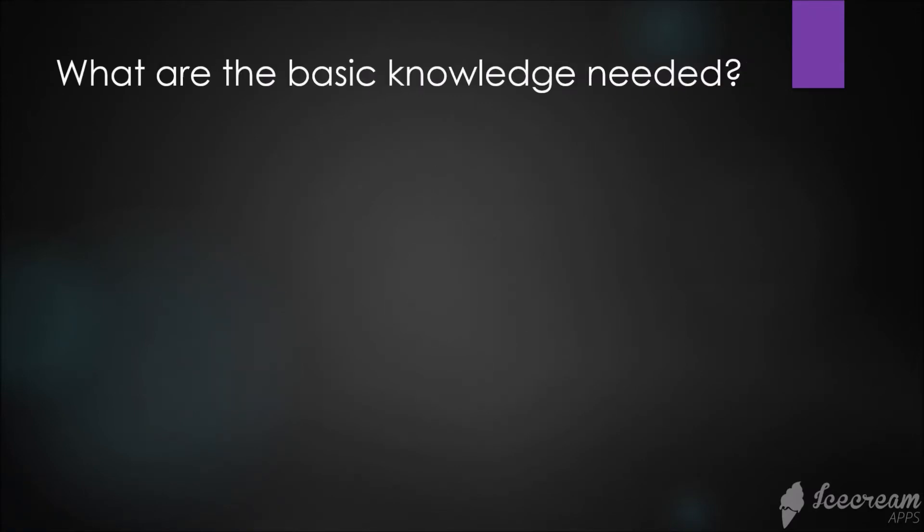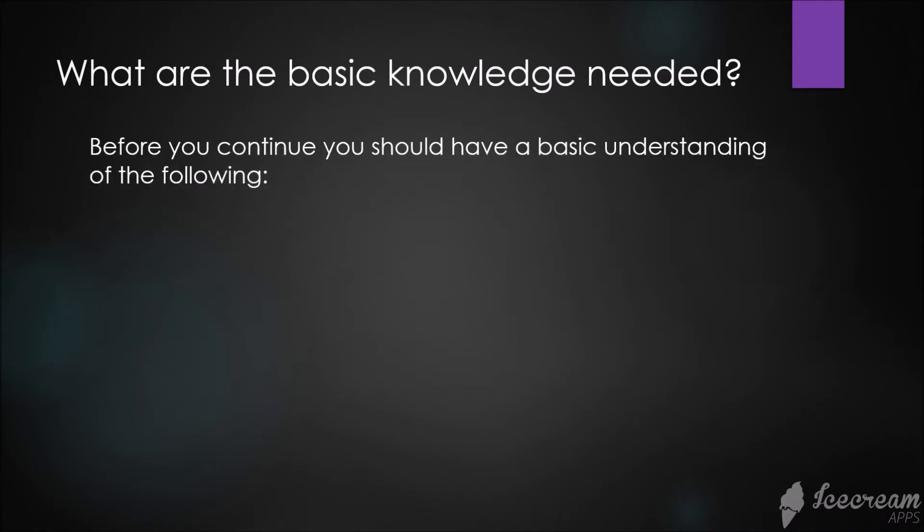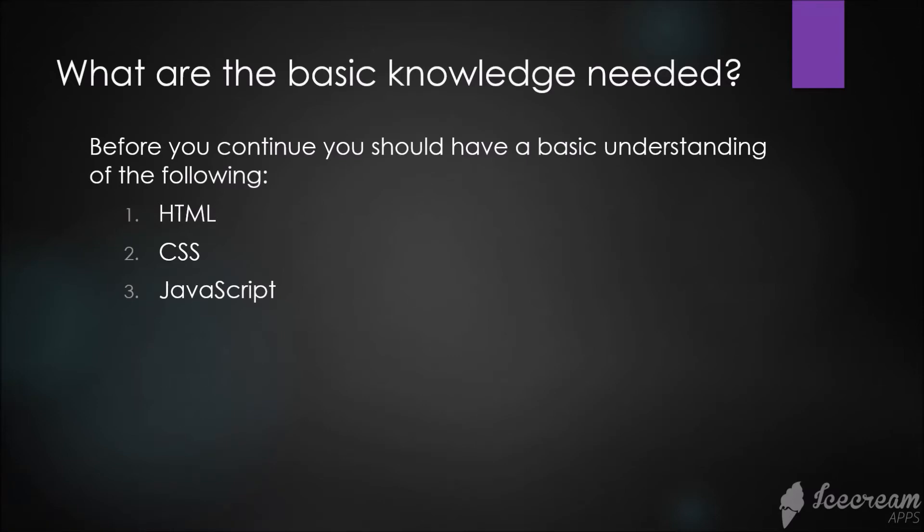What are the basic knowledge needed? Before you continue, you should have a basic understanding of the following: HTML, CSS, and JavaScript. Although when it comes to JavaScript, it's not that kind of required, but it's better if you have the knowledge. But HTML and CSS are totally required.